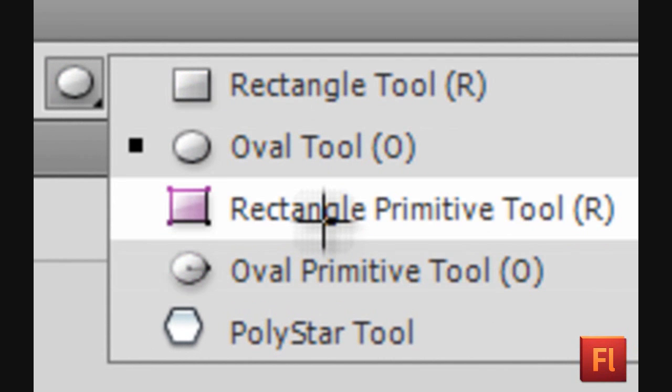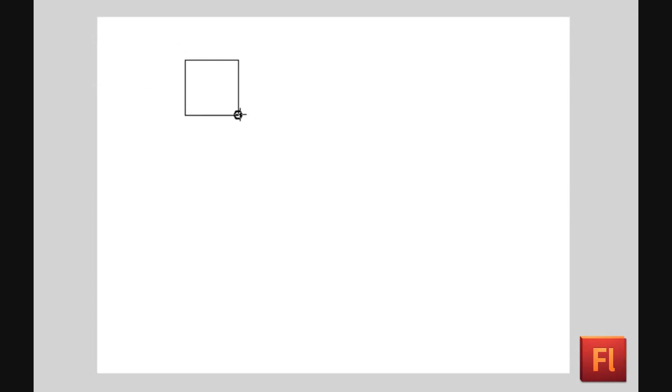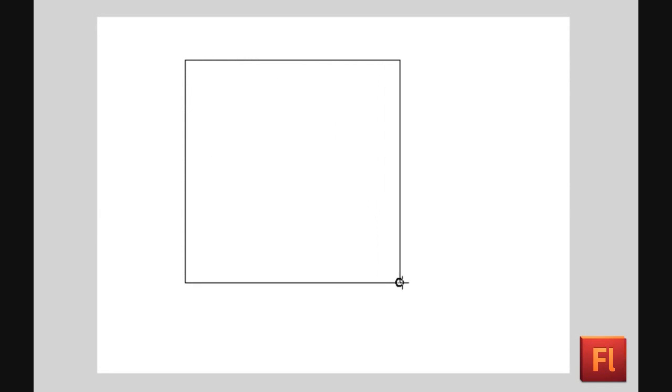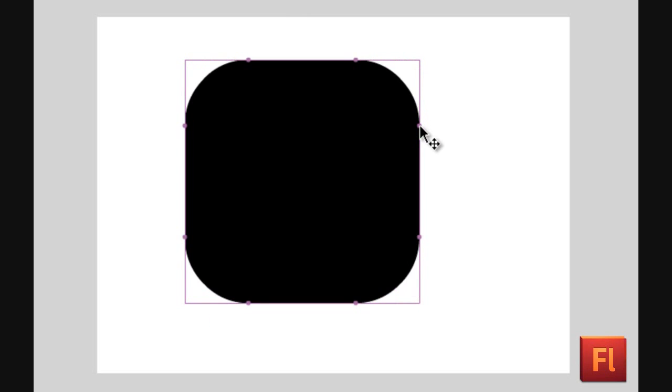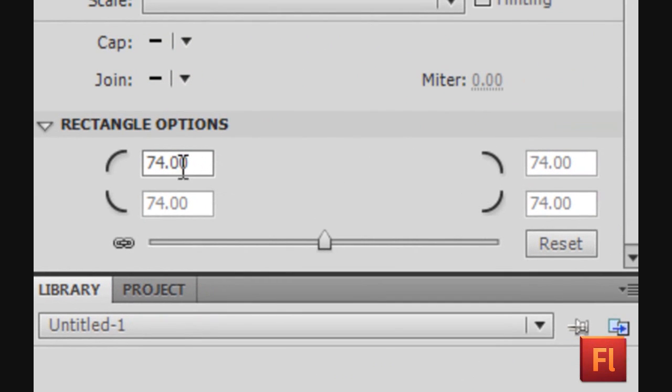Now select the Rectangle Primitive Tool. This tool allows you to form a rectangle and soften the edges. Click and drag the purple points on the edges to soften the rectangle. You can do this manually, or go to Rectangle Options to soften the edges with a specific number.